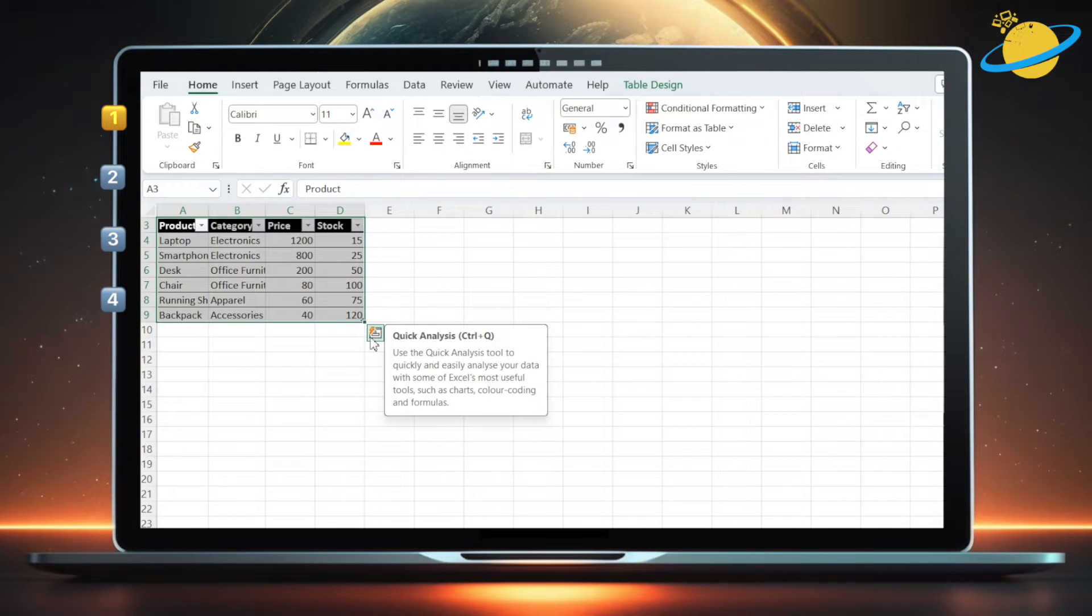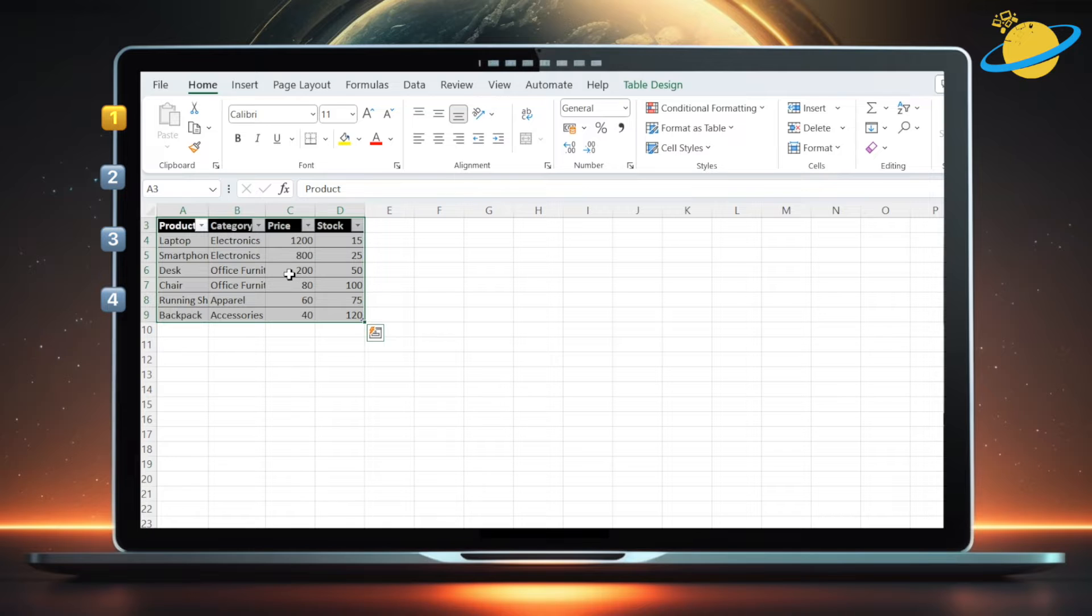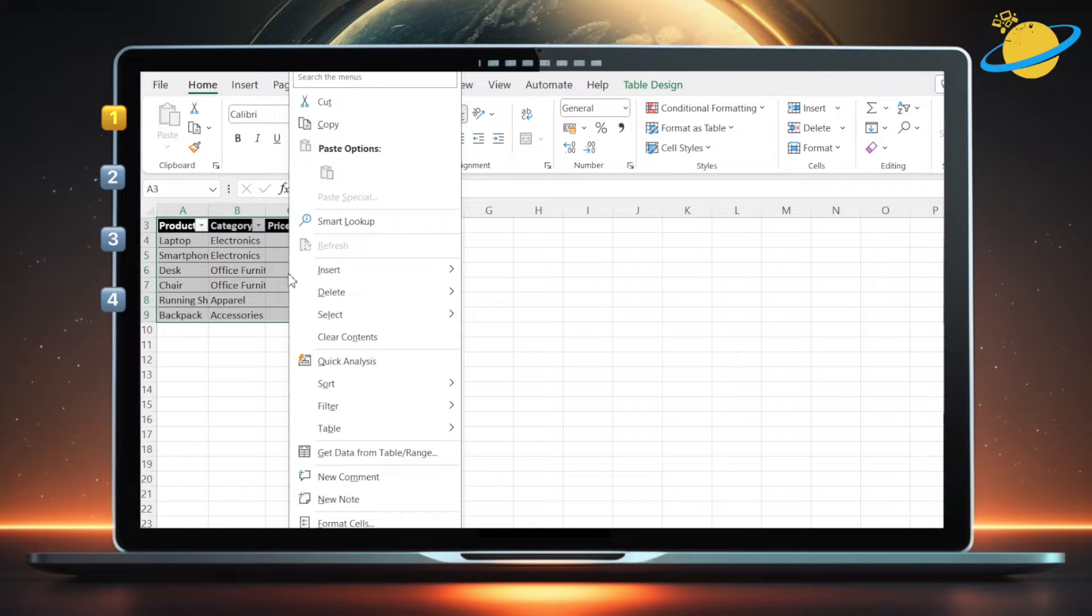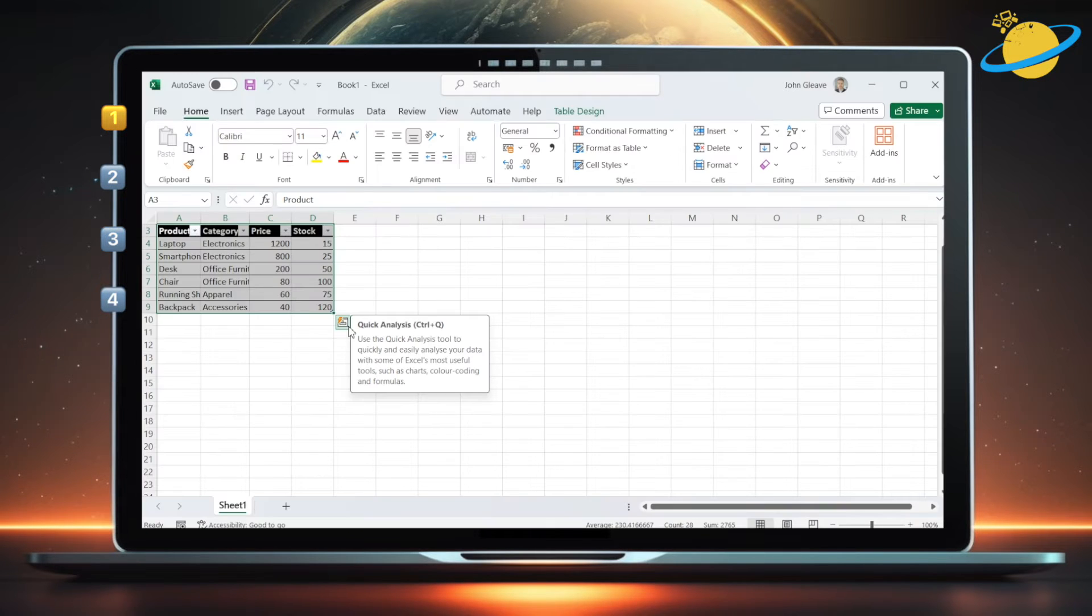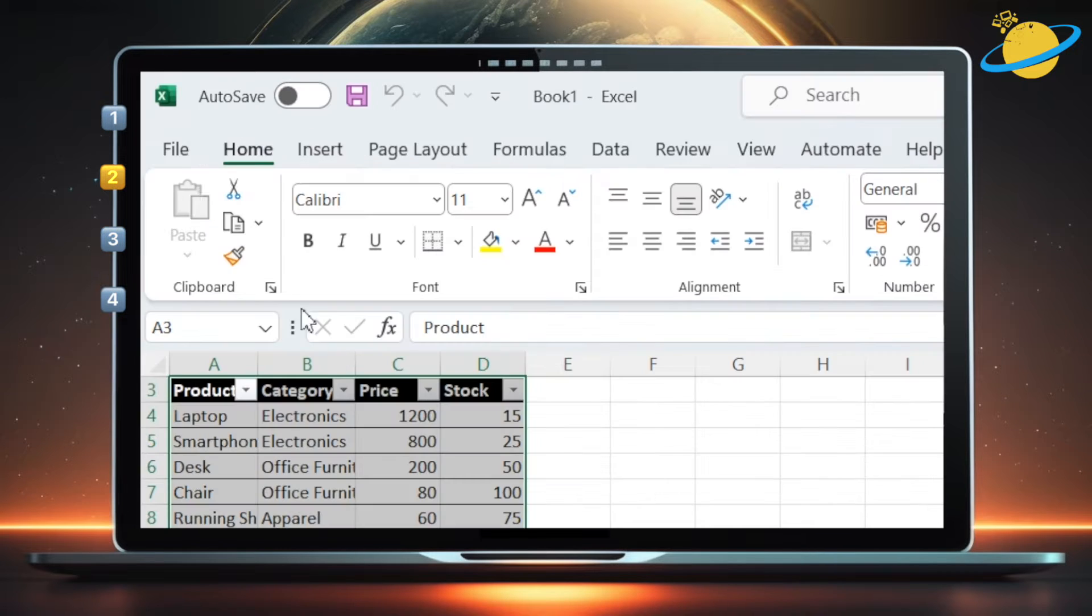You can also right-click the selected range, then select Quick Analysis from the pop-up menu. This tool allows you to quickly preview and create various charts and totals.